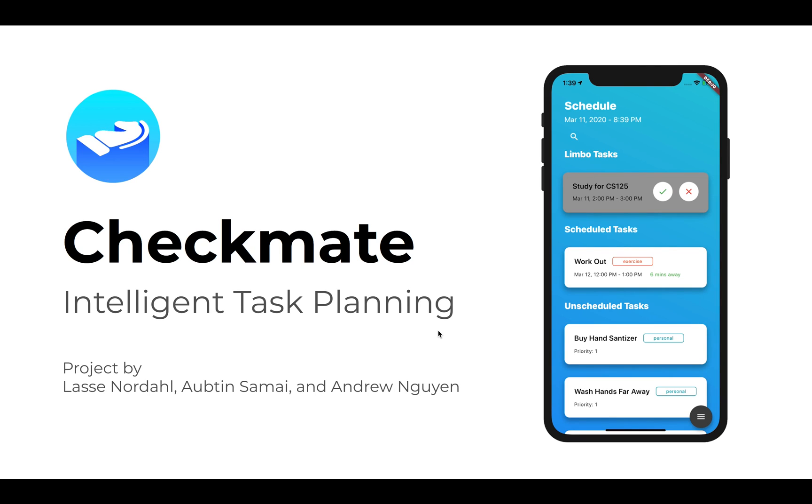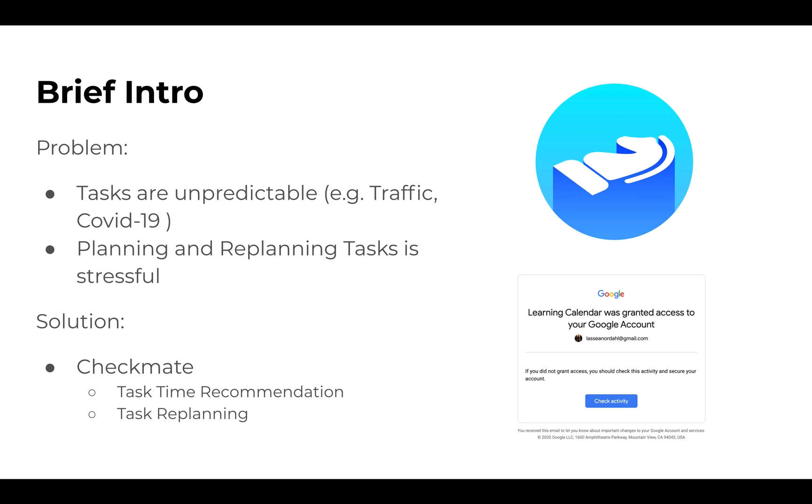Our application is Checkmate, an intelligent task planning system designed for a search engine class. The problem we're trying to address is that tasks are often unpredictable, especially for students. Students often over-commit to tasks they cannot complete, making planning and replanning tasks pretty stressful for the user.